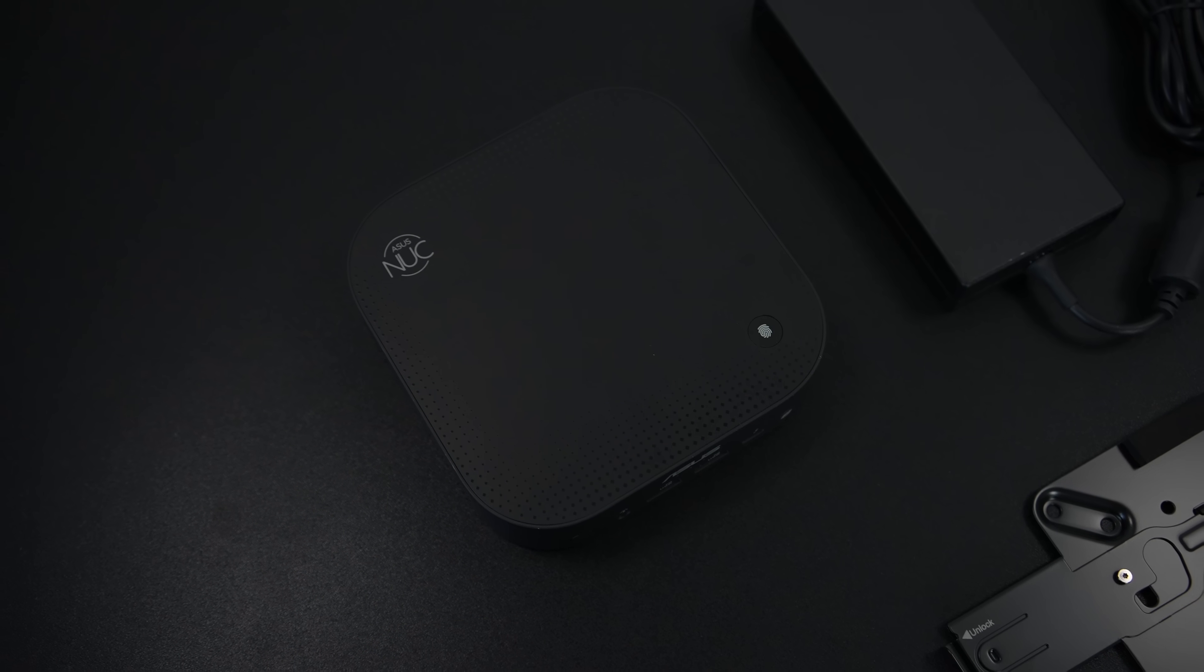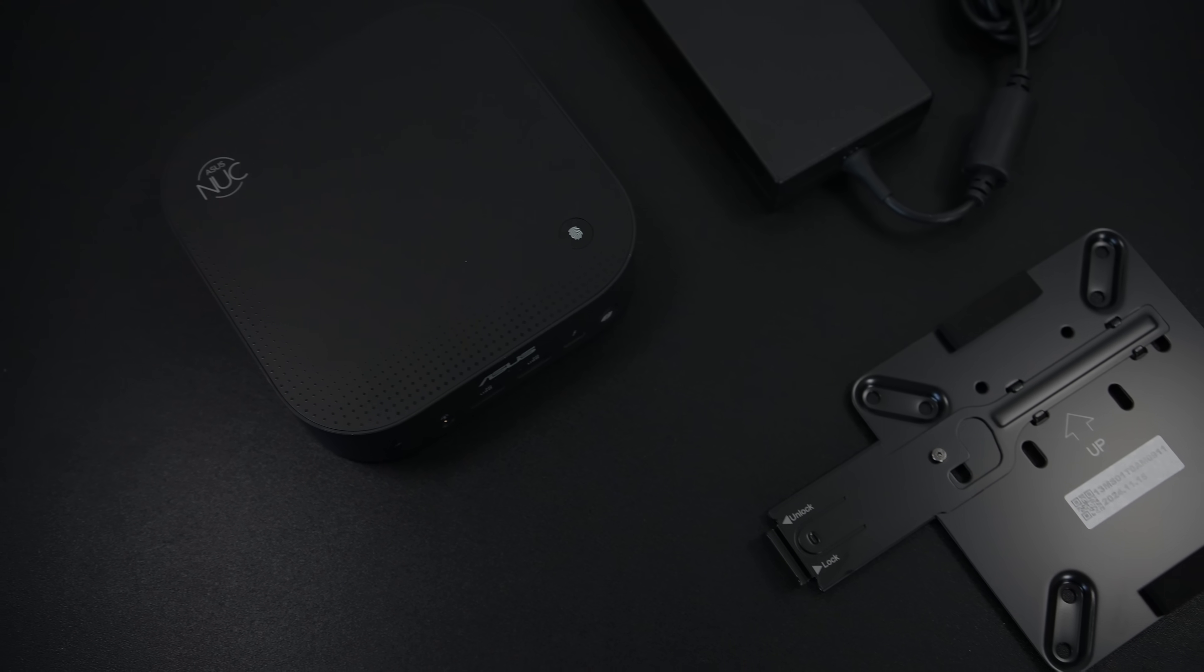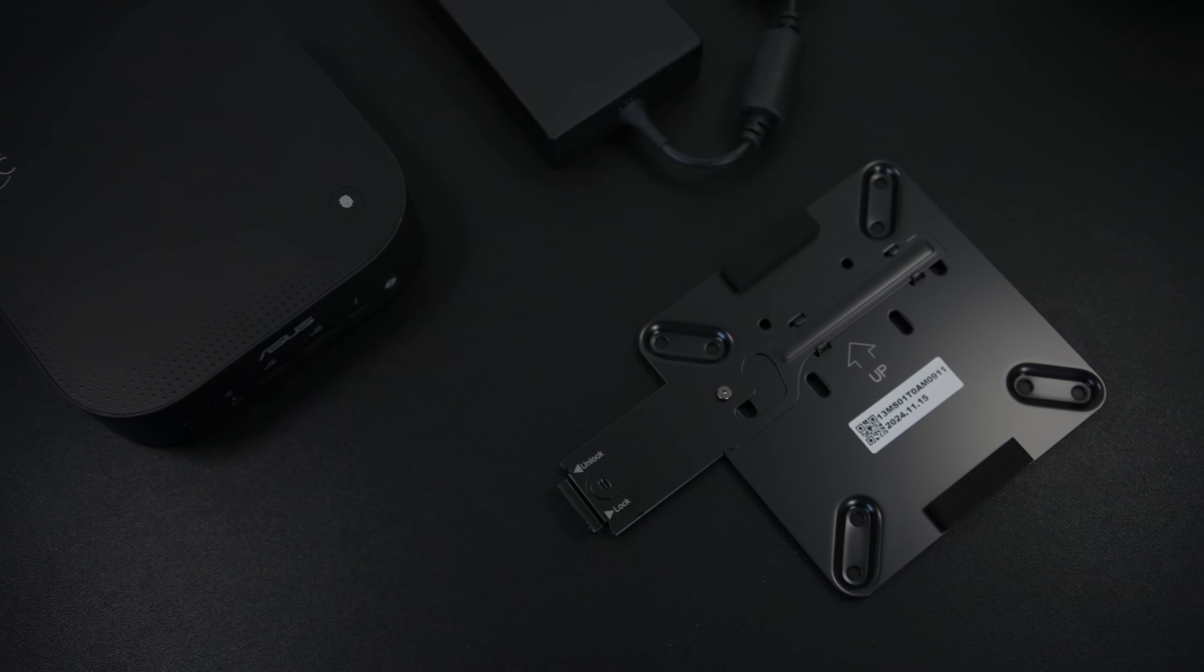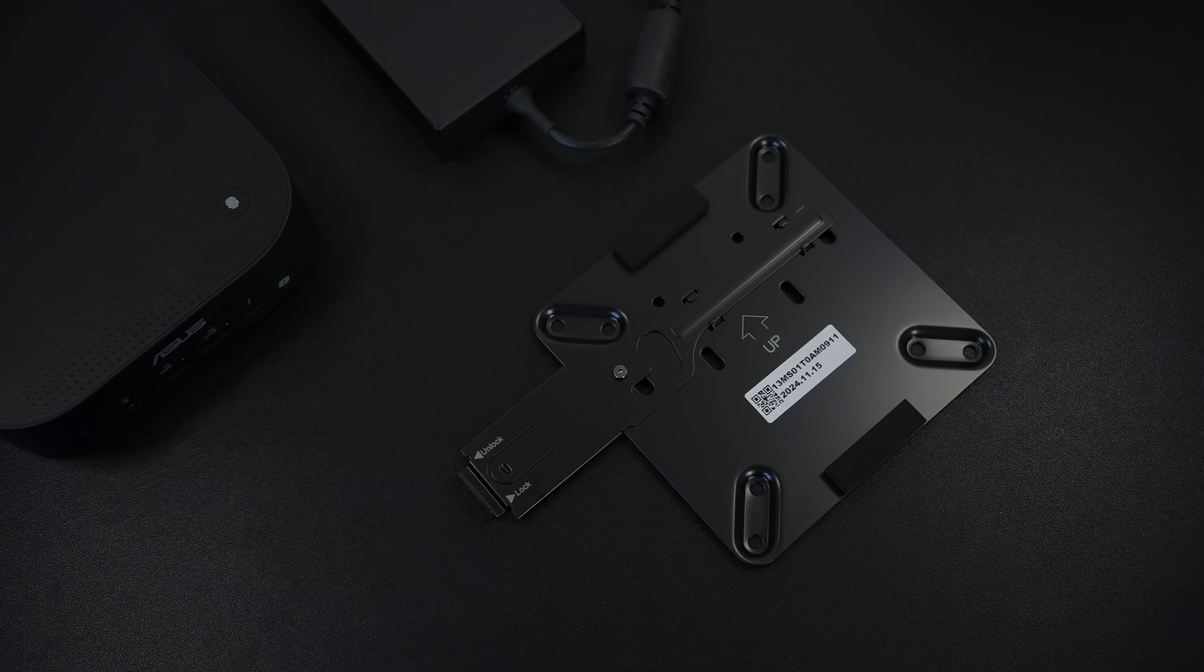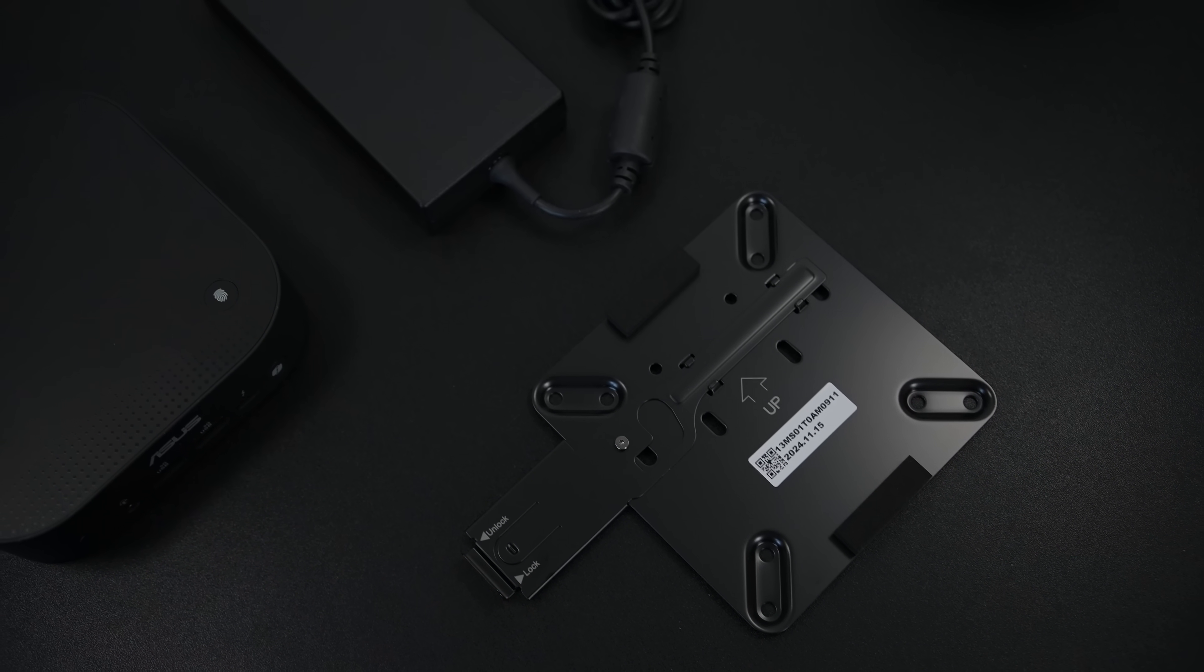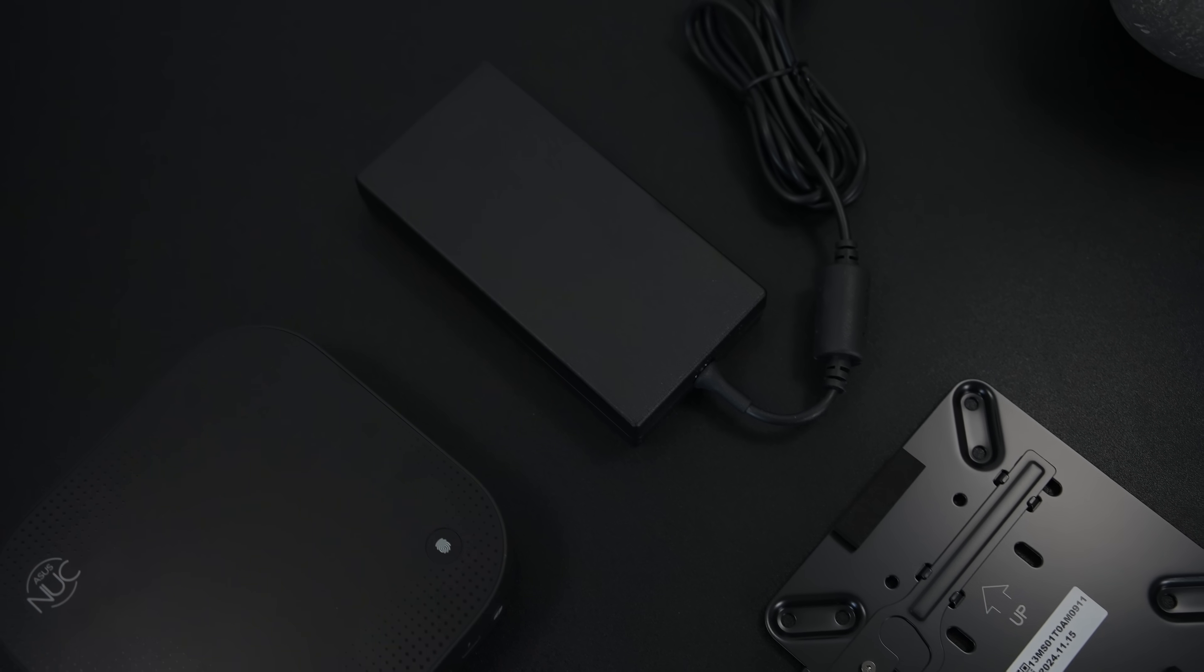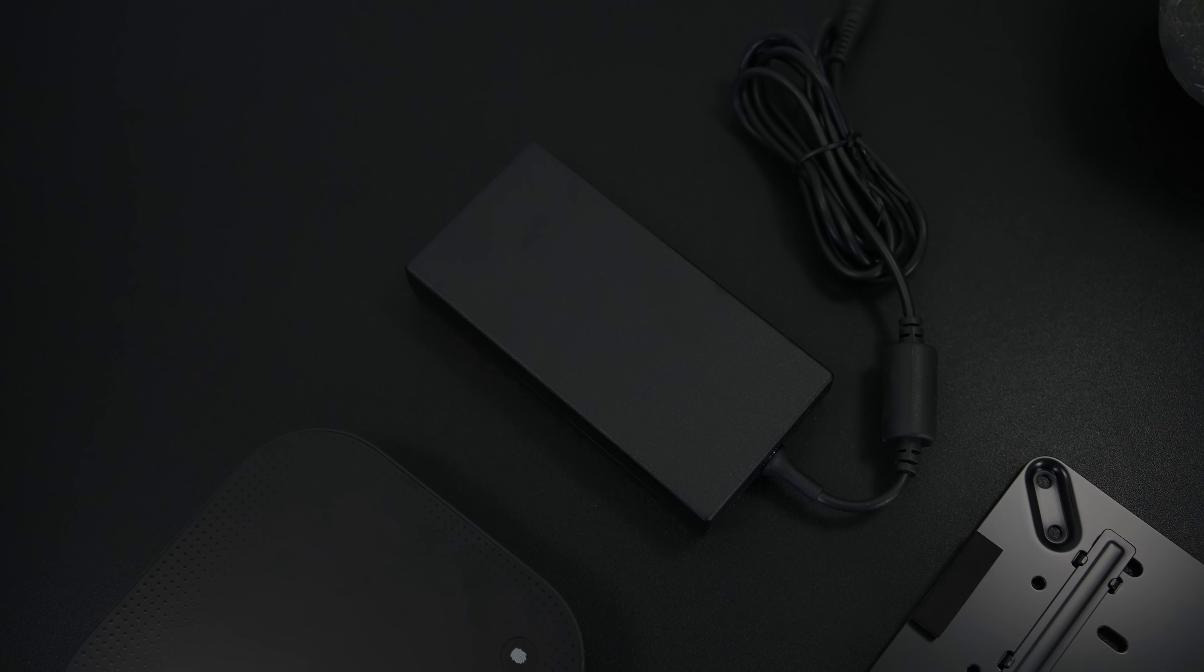Inside of the box, along with the NUC 14 Pro AI, we're going to get a mounting bracket. So this has actually got a locking system on it. You can mount this to the back of a monitor, under a desk, it's really up to you. And we also get a 120 watt power supply.